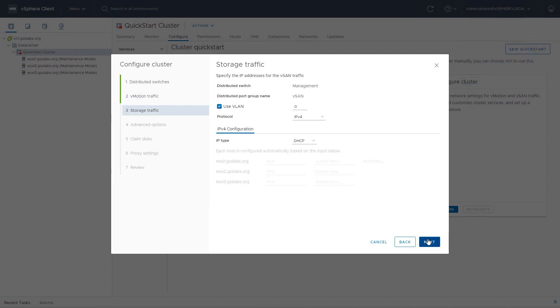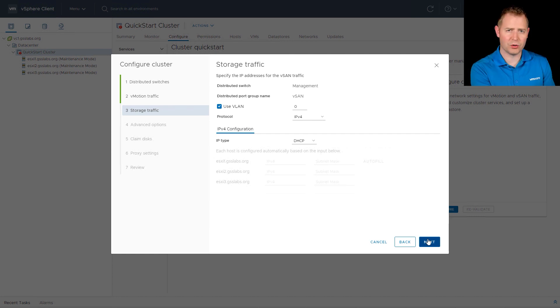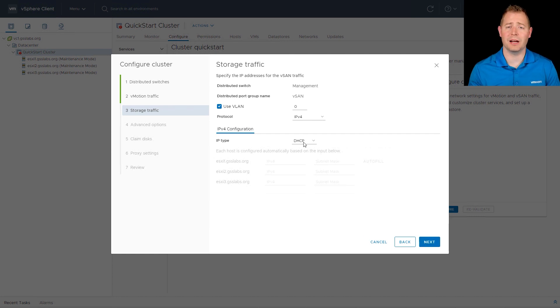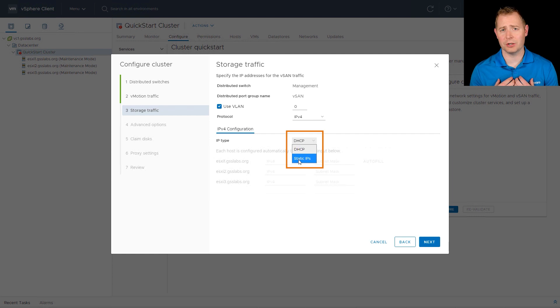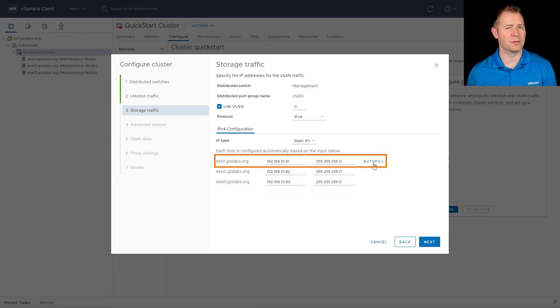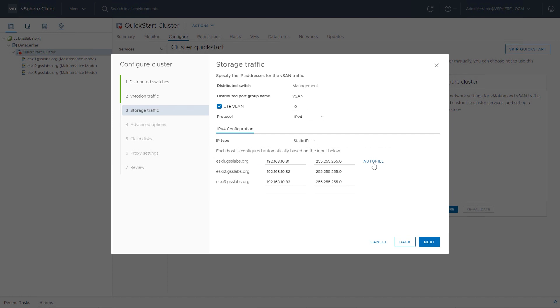That'll bring us up to our vSAN configurations next. We're creating individual VM kernel ports for vMotion and for vSAN. For me personally, I like static IP addresses, although we do support DHCP, but we would recommend a reservation. I'm going to put in our static IP addresses.